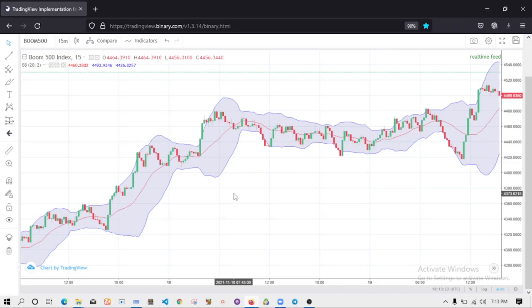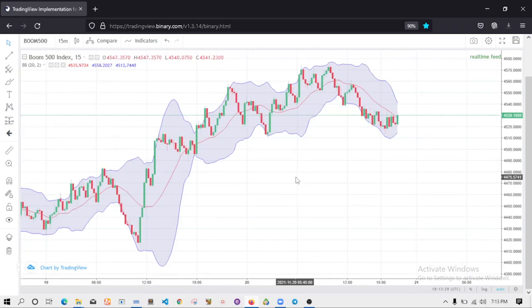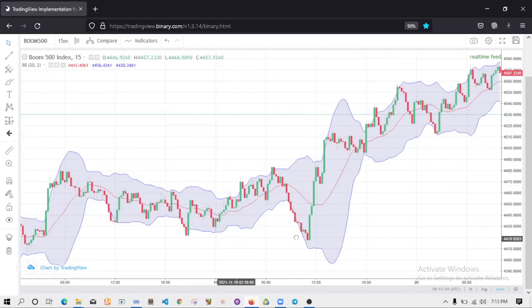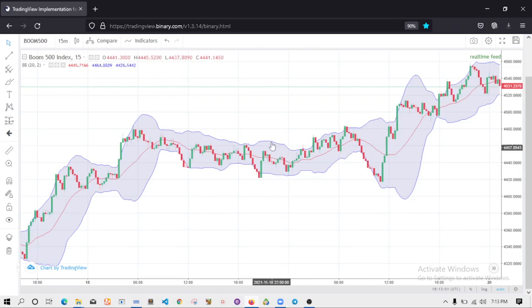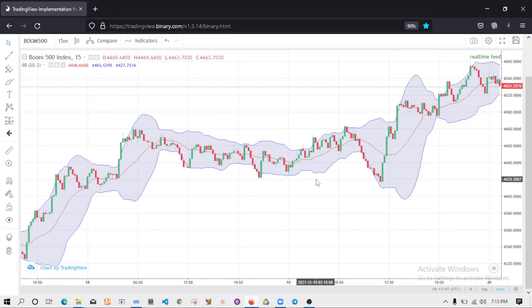The key information Bollinger Bands give you is when you see the bands compressed - very close to each other. When you see the lines very close to each other, it means we have very low volatility and we are preparing for a massive movement. When you see them come close, you get ready for a trade. This is a signal to you - like what is happening right here, you can see them very close to each other.